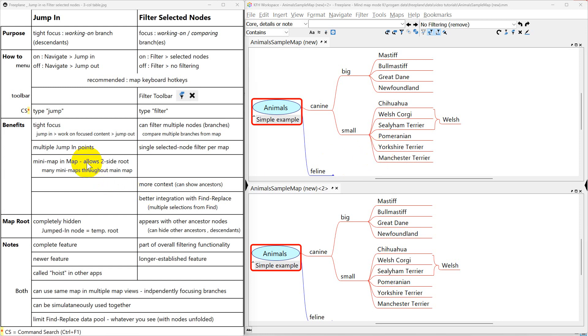Hi, this is a video about Freeplane. I think it's the best free mind mapping application out there.